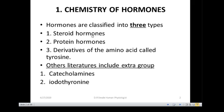All the hormones we are going to talk about are classified into three types. We have the steroid hormones, the protein hormones which are also called peptide hormones, and then we have the derivatives of amino acids called tyrosine, or the amines. In other books you may see an extra group like catecholamines and iodothyronine, but the common thing in catecholamines is tyrosine, and the iodothyronine also has a tyrosine moiety.